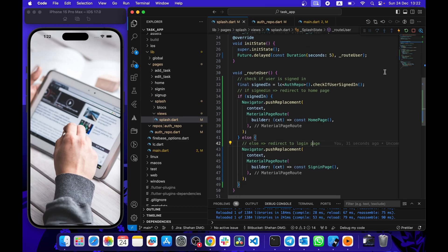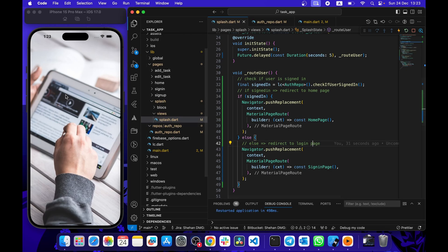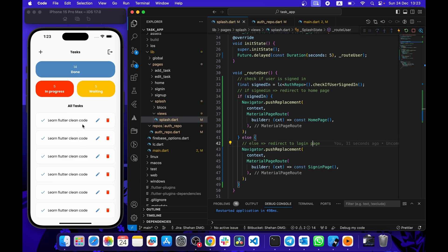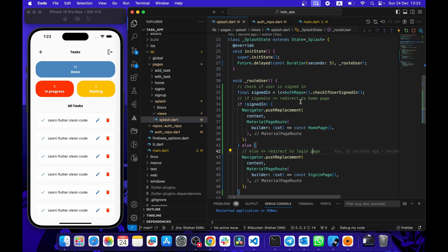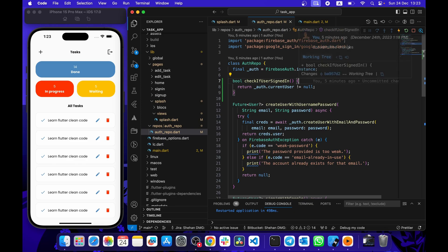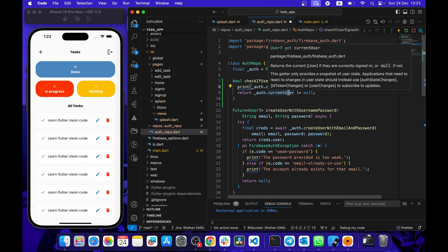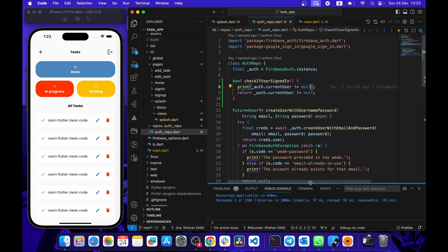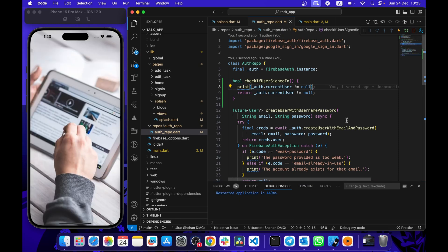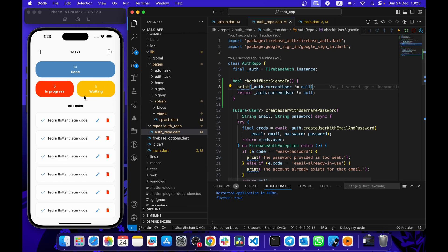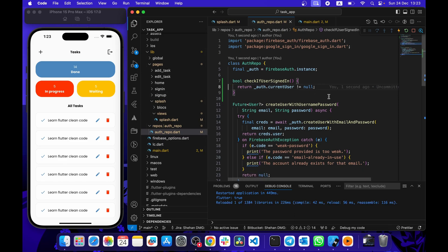Let's test this — I'll hot restart the app. We see the splash page, and after the delay, because I'm already signed in, I'm redirected to the home page. Let me print the value just to confirm, and yes — I have already signed in, so it's redirecting to the home page.